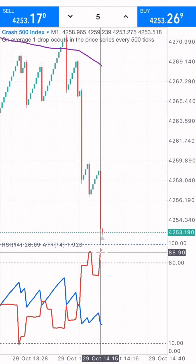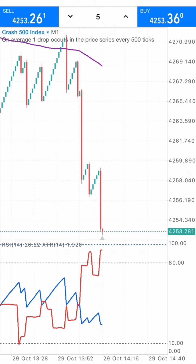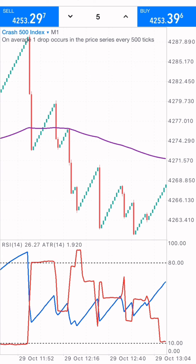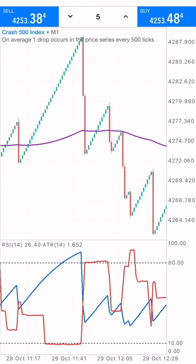To understand this strategy well, you need technical analysis skills and an understanding of price movement and price action. You also need to check the previous trend on the market to see how price action has behaved. This is the strategy I use for scalping on the Crash 500 index.